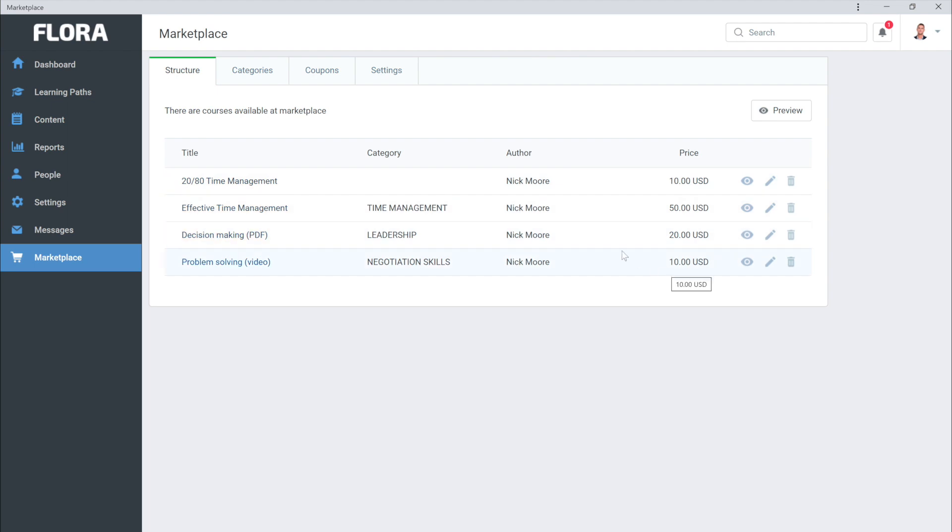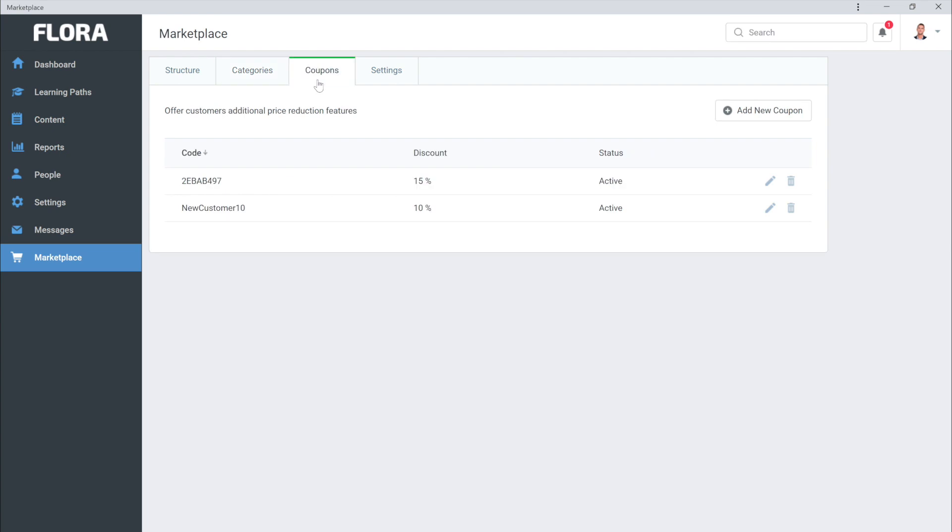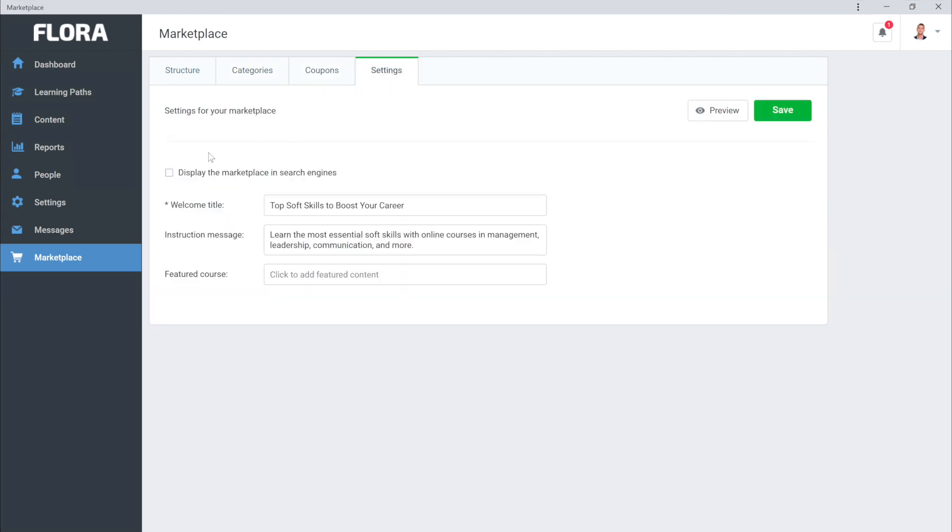You can take a look at and add categories for your Marketplace here, keep track of your coupons here, and see your Marketplace settings over here. Check this box to display your online store in search engines. You can also change your welcome title and your instruction message and select your featured course.